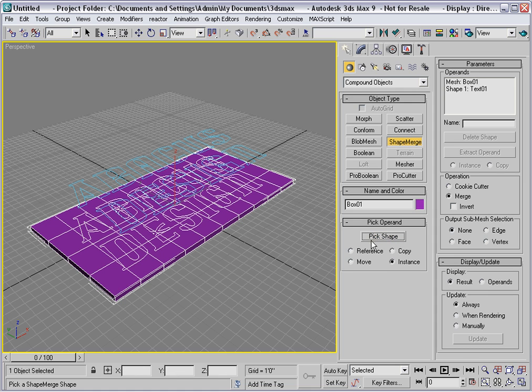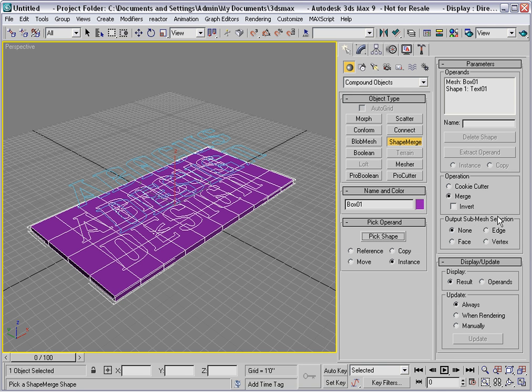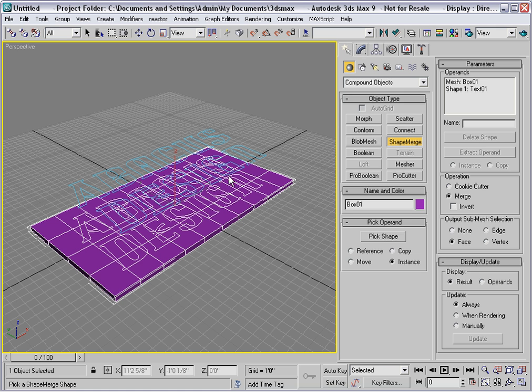Now I'll turn off Pick Shape, and I'd like to output a sub-mesh selection up the stack. I'll output a face selection. And that will select all of the inner parts of the letters, and it passes it up the stack.